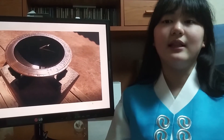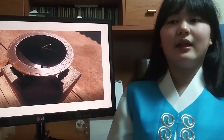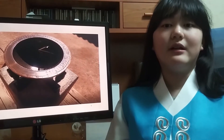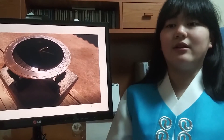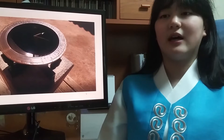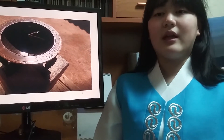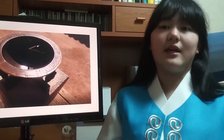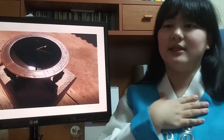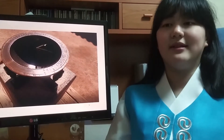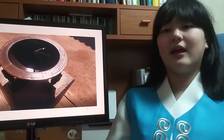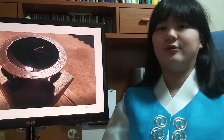There are 13 lines on the Angbuilgu, and this indicated 24 seasonal days. However, the time indicated by the sundial gives us a slightly different time from the standard time of Korea, because we are using the same time zone as Japan. The time on my cell phone is actually Japan's time. The real time of Korea is indicated by the sundial, Angbuilgu.